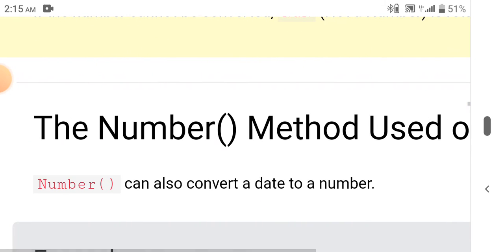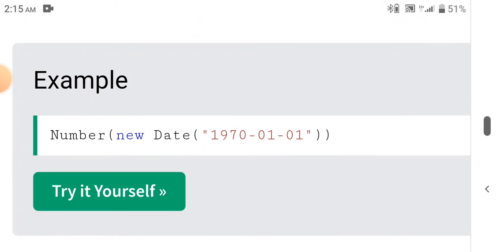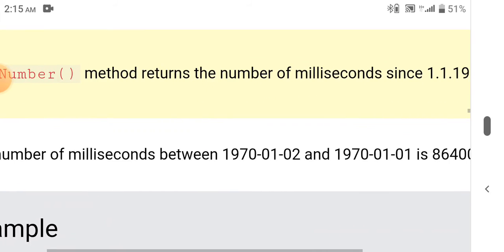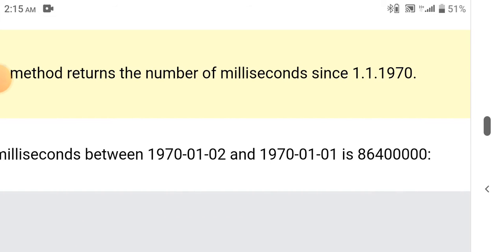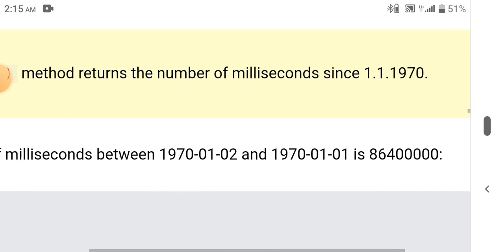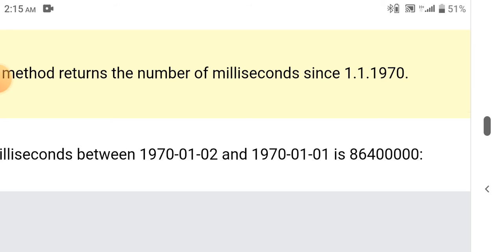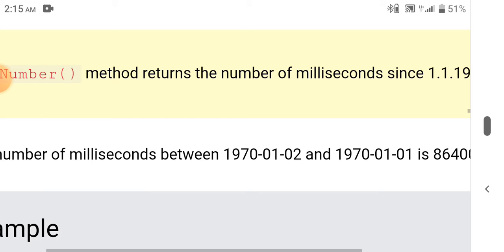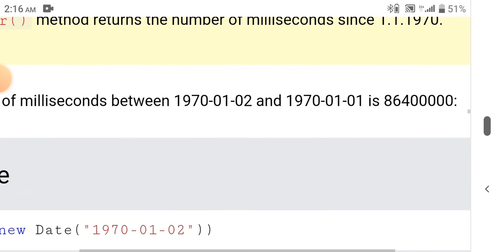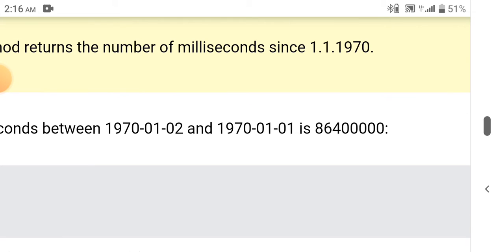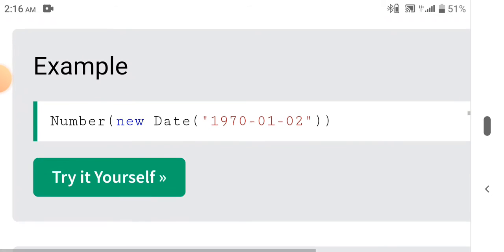The Number method can also be used on dates to convert a date to a number. Number(new Date()) returns a number. The Number method returns the number of milliseconds since January 1, 1970.